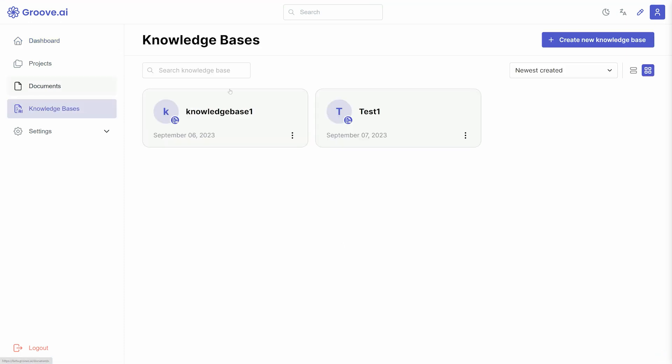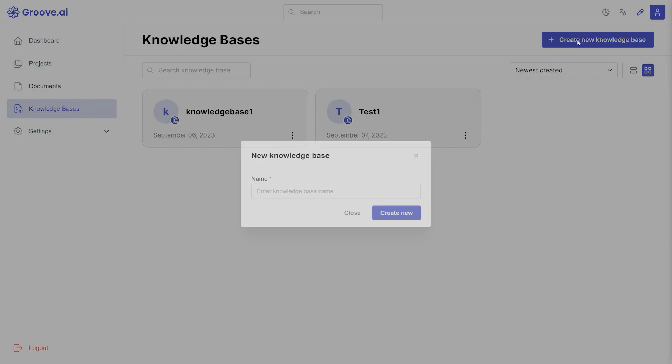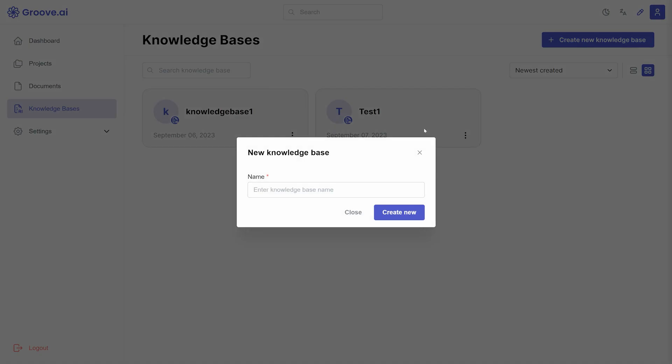In the upper right, click Create New Knowledge Base, then name your knowledge base for your own reference later.